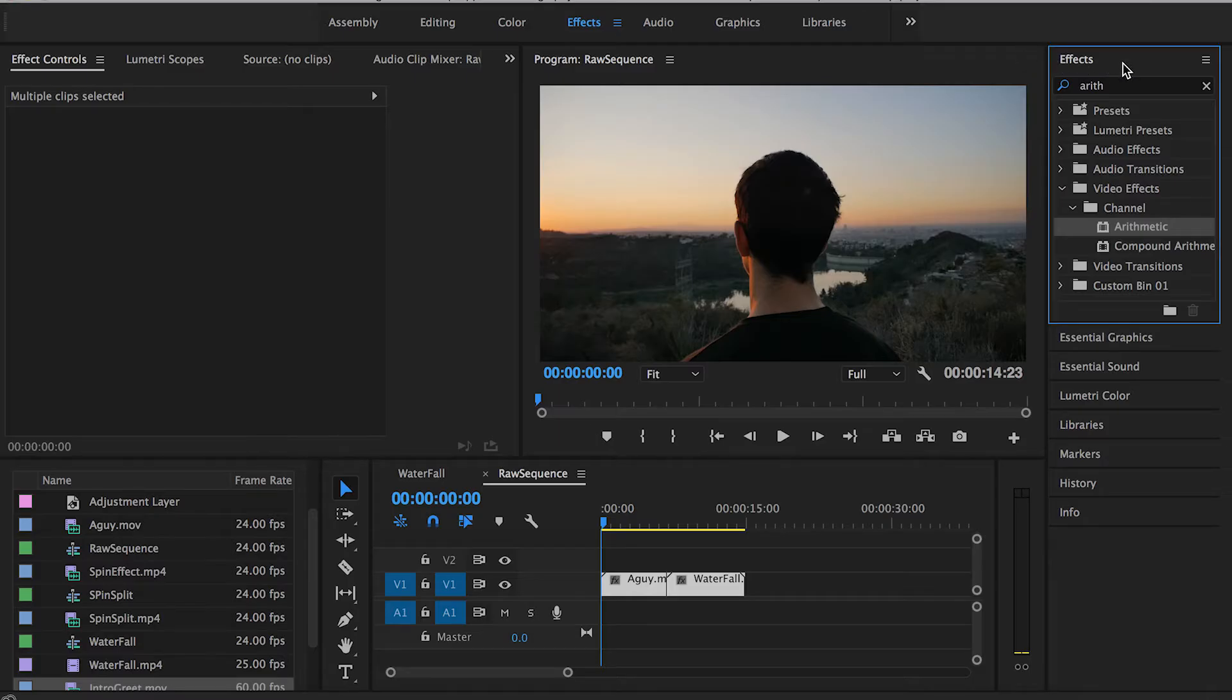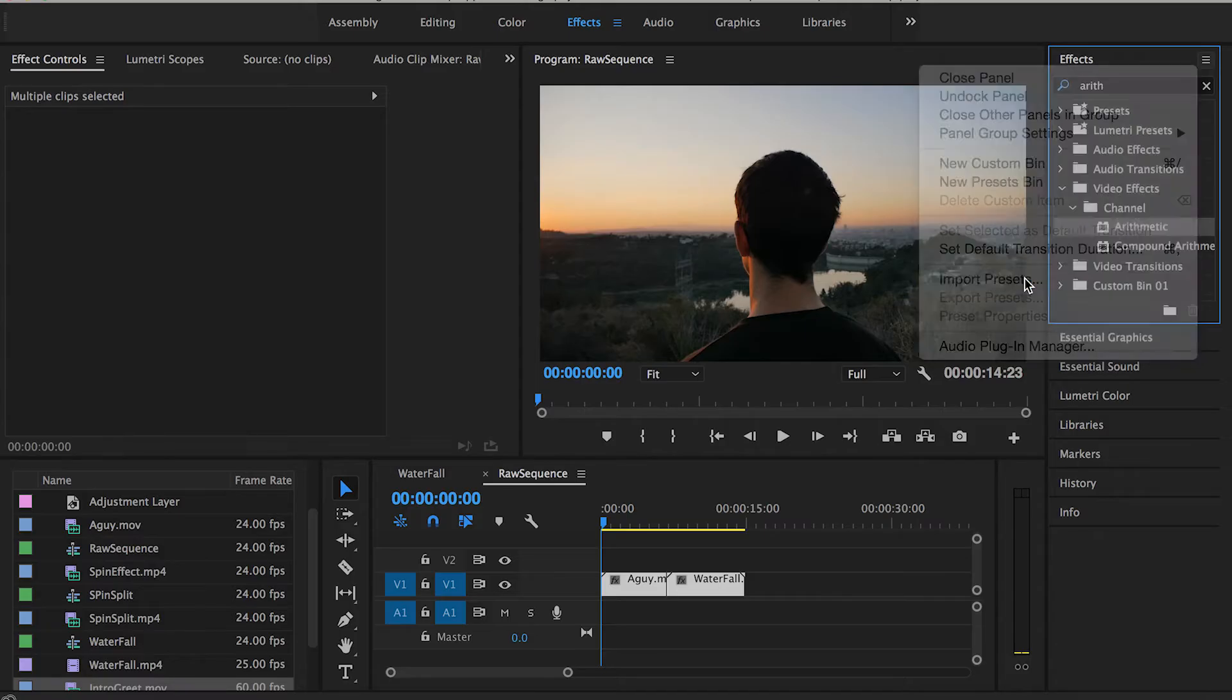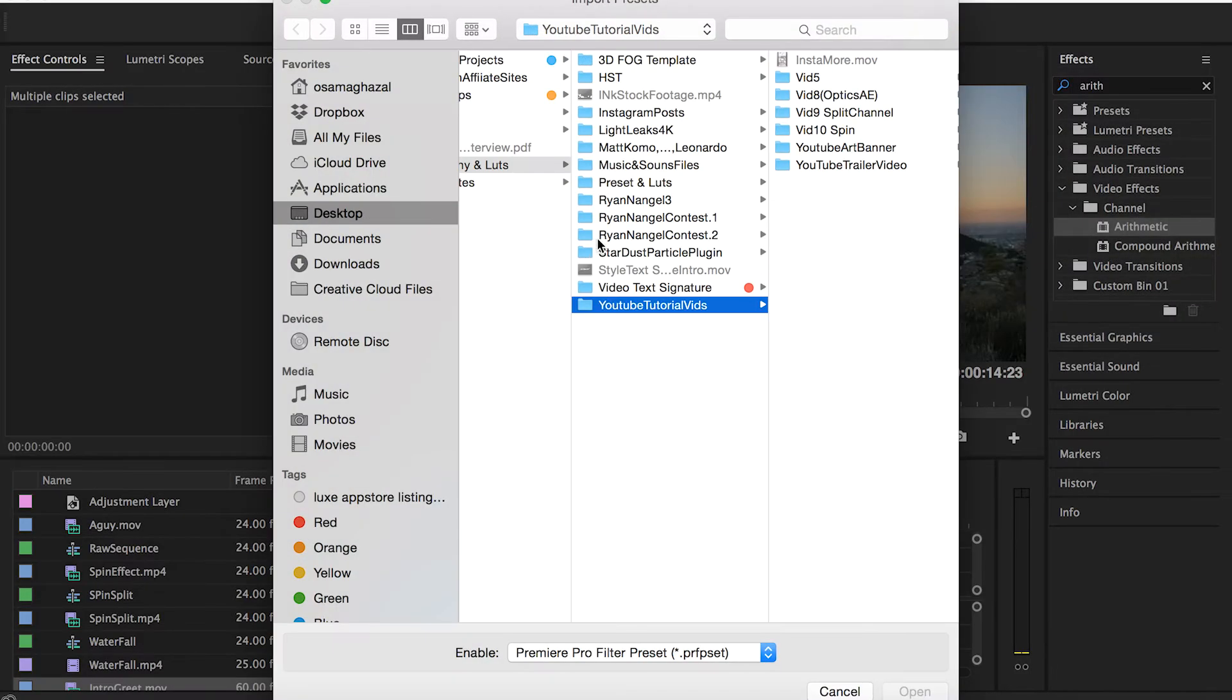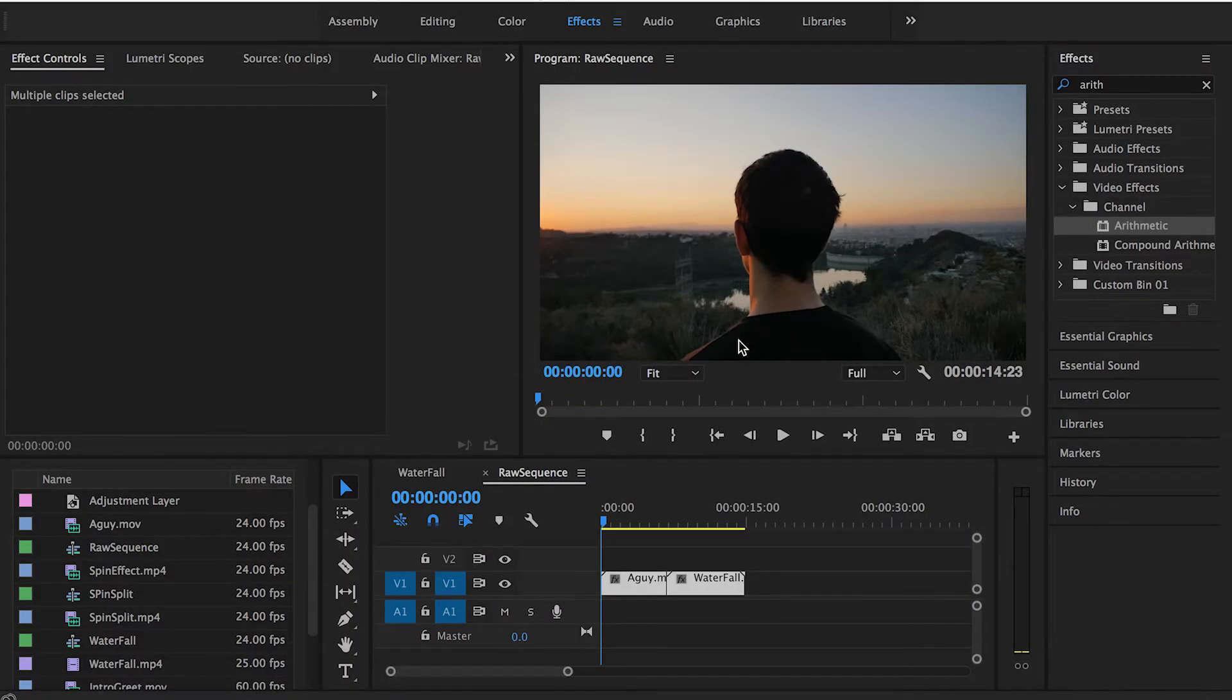Once you download it, go to the effects panel over here, click this button, and import presets. Find where you saved it, double-click it, and it will be automatically listed here in the effects panel.